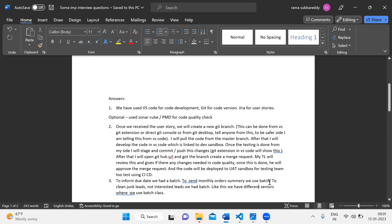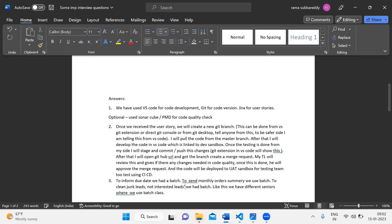You have an order summary with types of orders, like electrical vehicles and non-electrical vehicles. Overall, at least these lines are fine because you have a product. To clean the junk leads — not interested leads — we have a batch. Not interested leads is another type. There is a type of leads that are not interested leads, and we need to delete them.